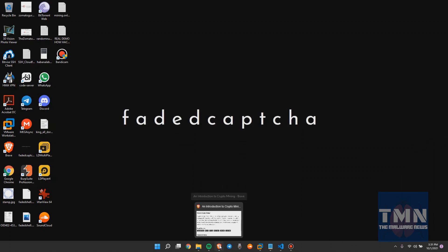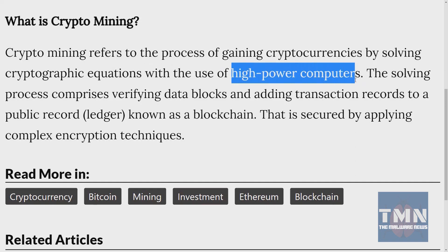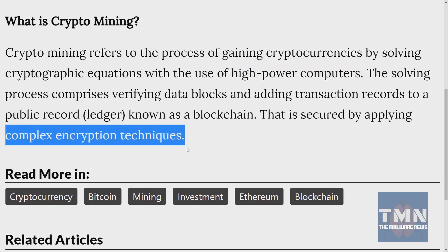Going to the tutorial and reading it aloud: crypto mining refers to the process of gaining cryptocurrencies by solving cryptographic equations with the use of high power computers. This is a point to be noted — high power computers — and there are complex encryption techniques. You can go through many channels to learn more about cryptocurrency mining.